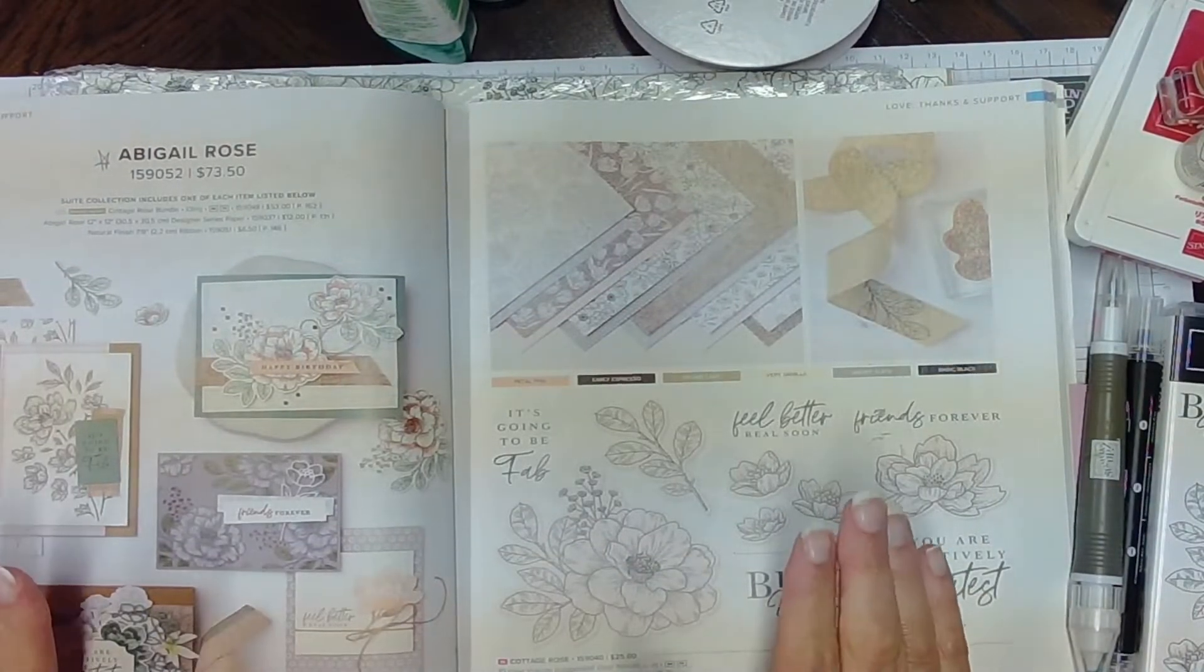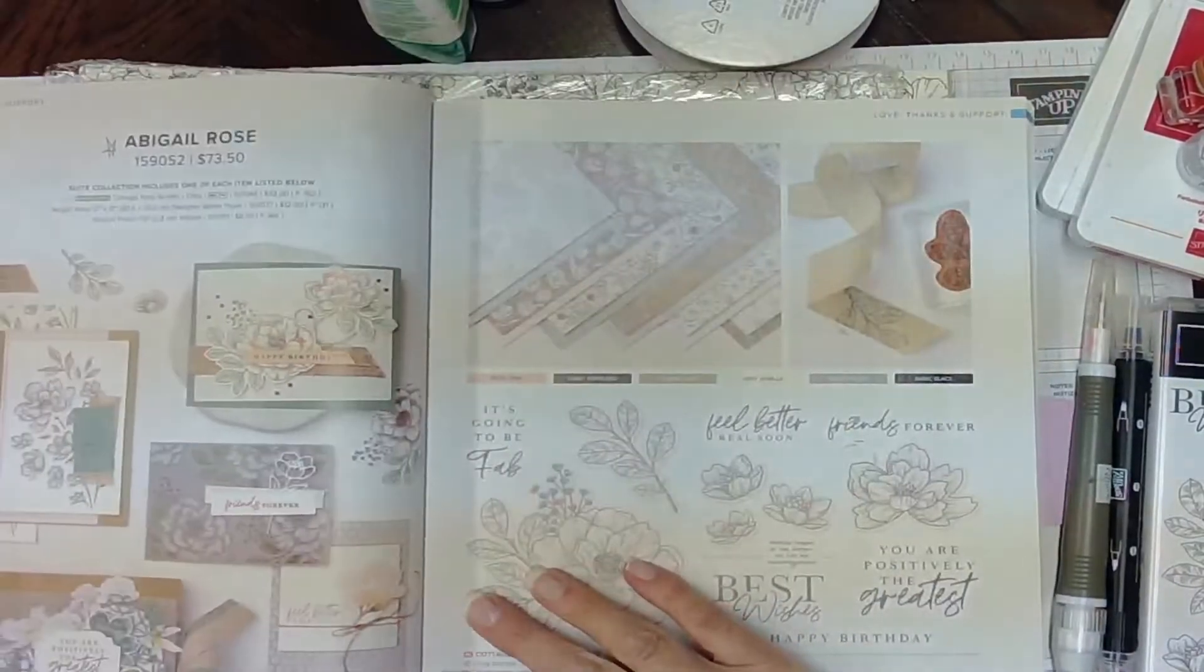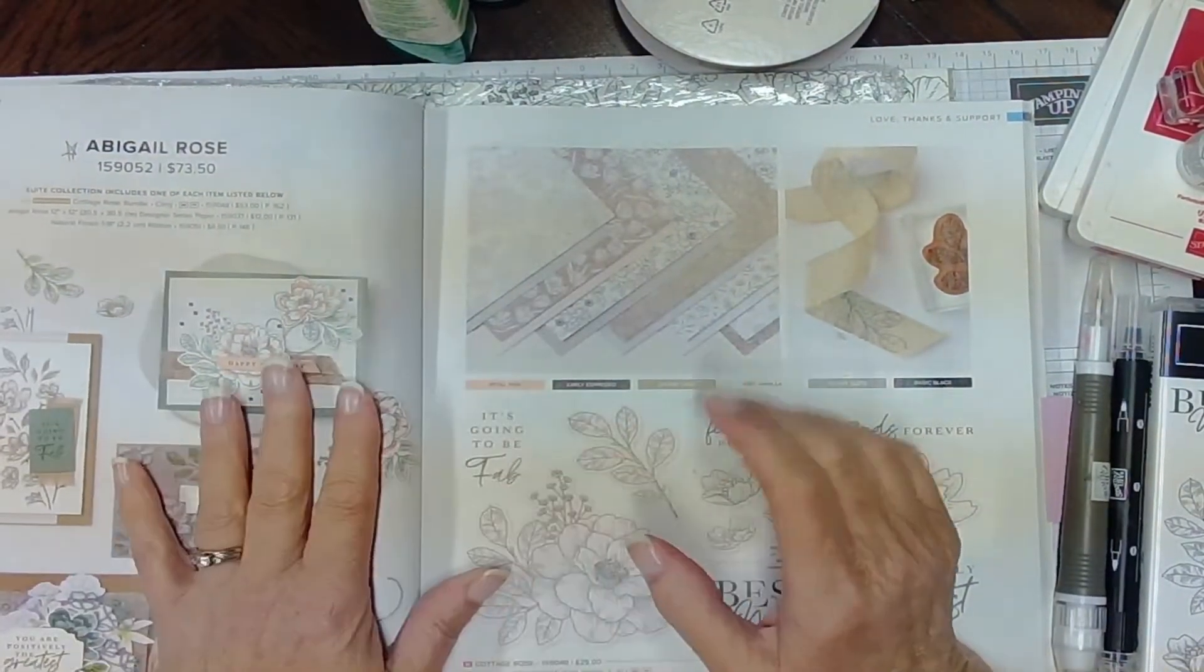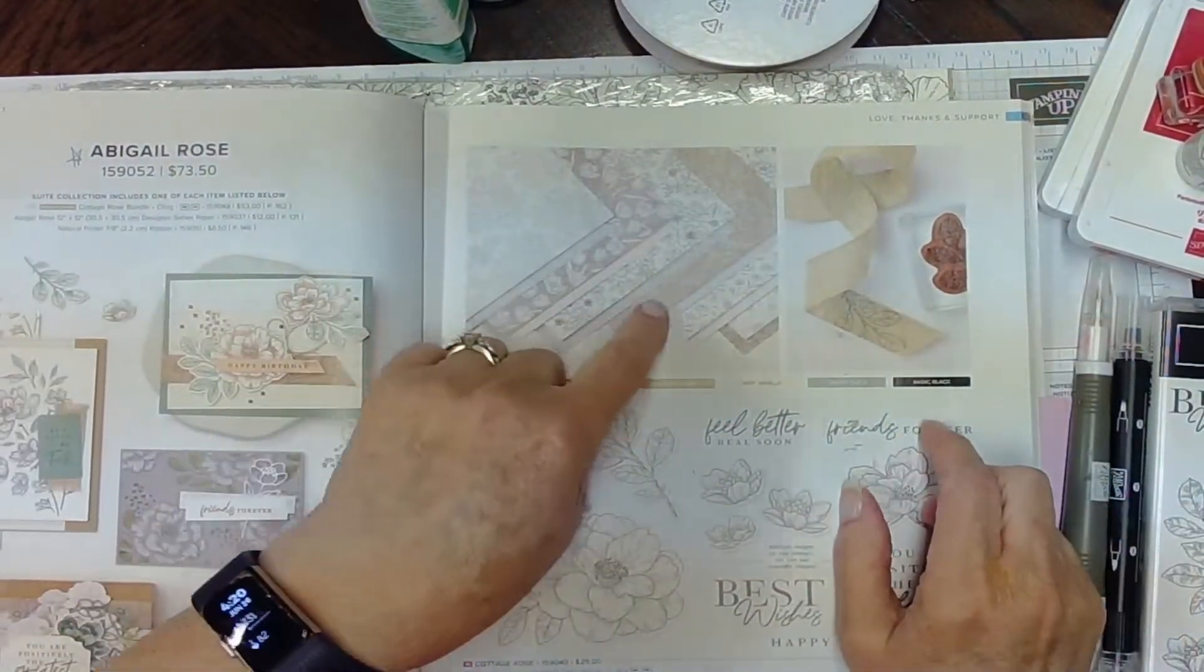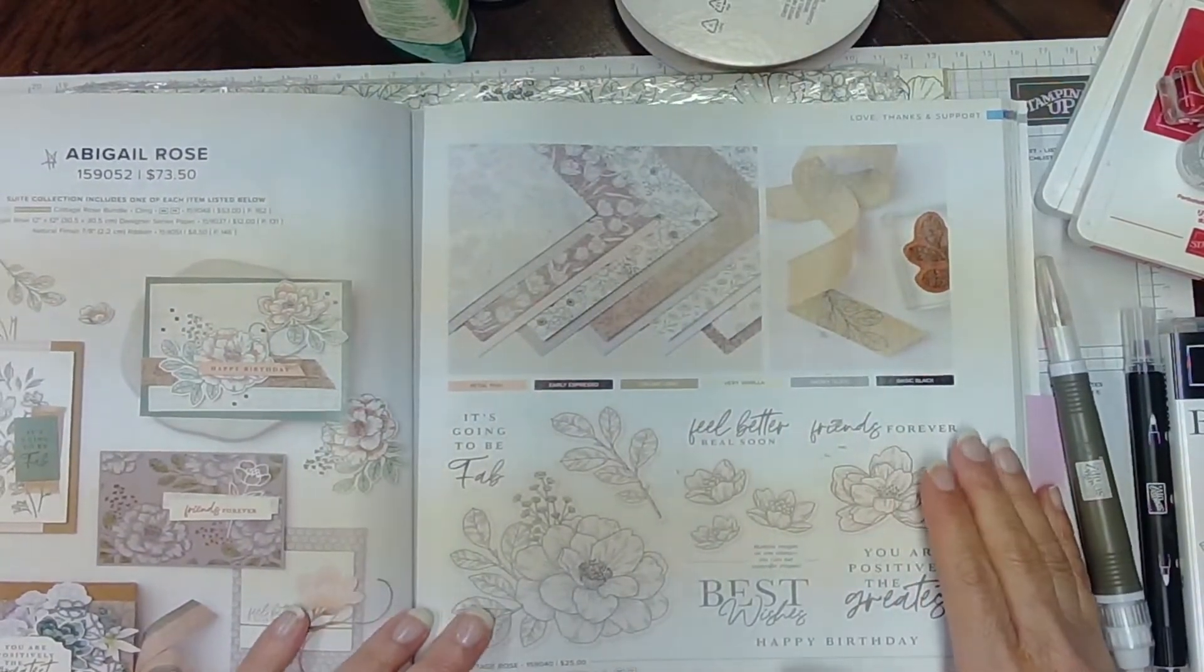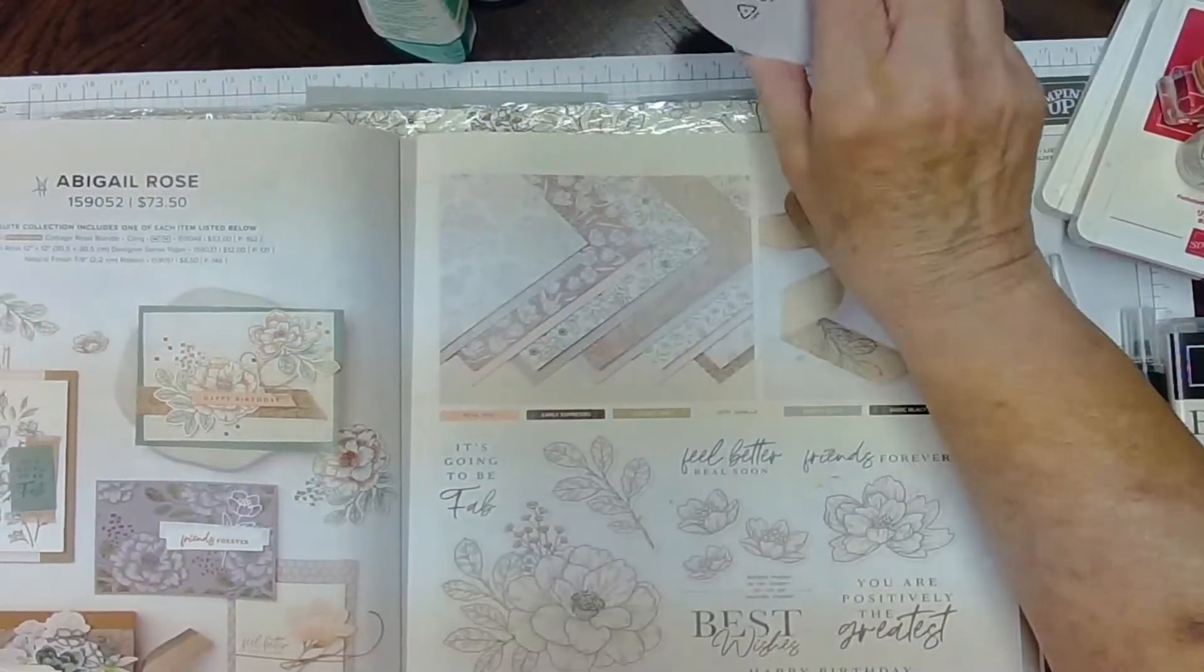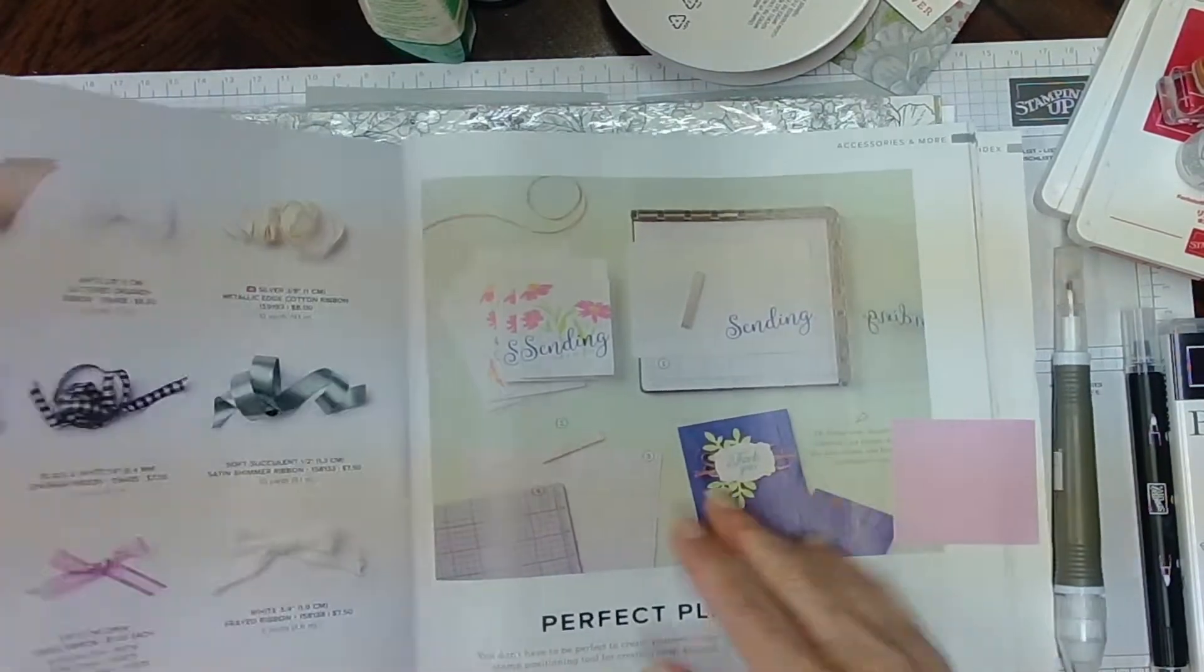I received a brand new suite from the catalog, the new annual catalog called Abigail Rose. At first, I wasn't going to order it because I wasn't sure if I liked those colors. They're not really my, you know, I like brights and regals. And this was very subdued and more neutral. So I wasn't quite sure if I would like it, but I got it anyway. I loved the idea of what you could do with the ribbon. This is, I don't even know if, oh, right back here. You can buy the ribbon all on its own. Natural finish ribbon is what it's called.